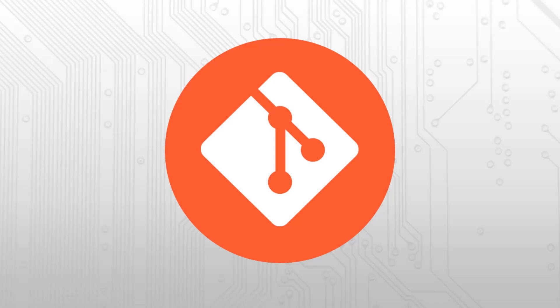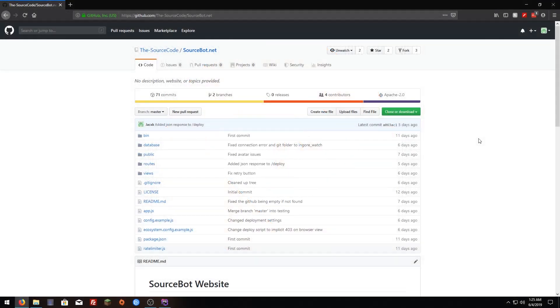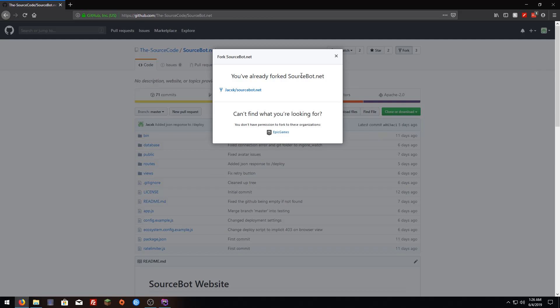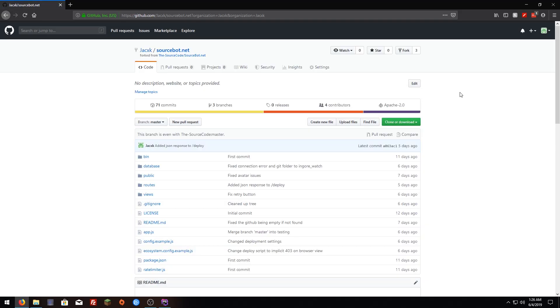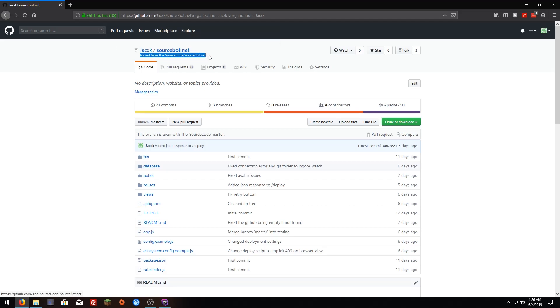I'm going to use our repository for SourceBot website I made and I'm going to go here to the repository site then I'm going to click fork. Since I have it, it's going to say that I already have it forked so I'm just going to go here. Once you're here you're going to see that there's a new repository in your profile and it's forked from the original repository.